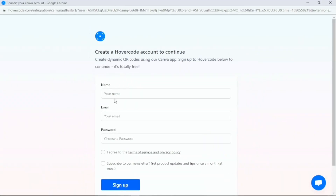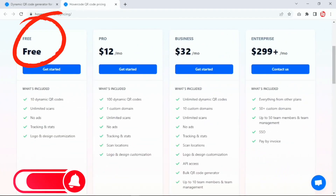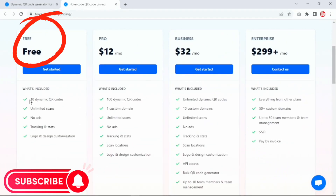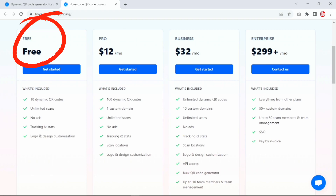Hovercode is going to ask you to create an account, which you can do for absolutely free. I'm going to check if my QR code has been enabled as a dynamic QR code by going to hovercode.com. On the free account you can have 10 dynamic QR codes with unlimited scans, no ads, tracking stats, and you can also add a logo and design customization.